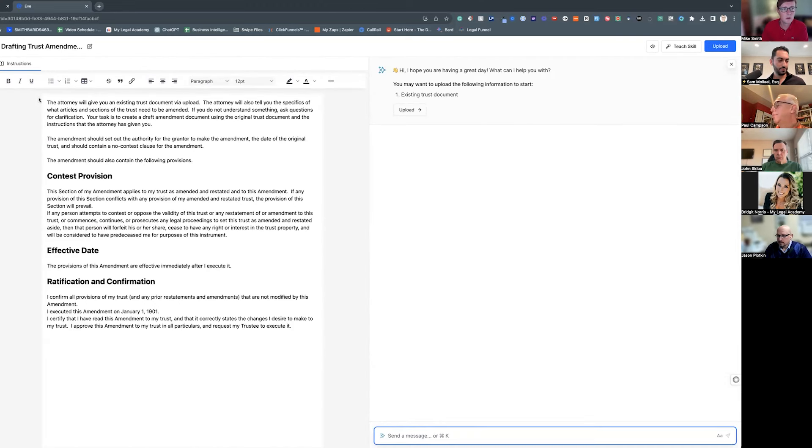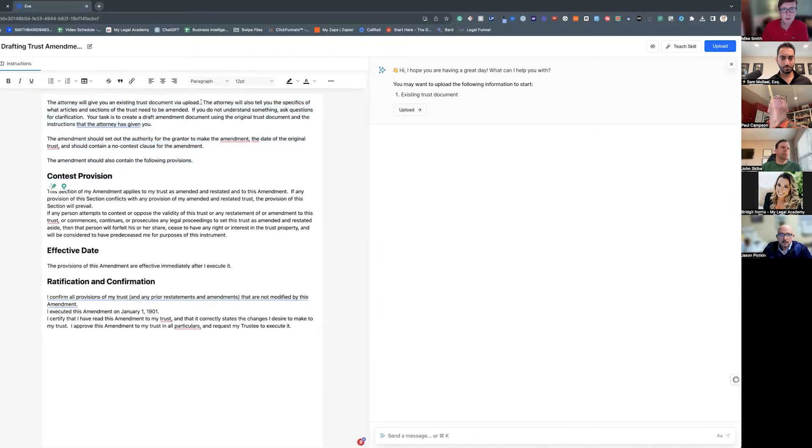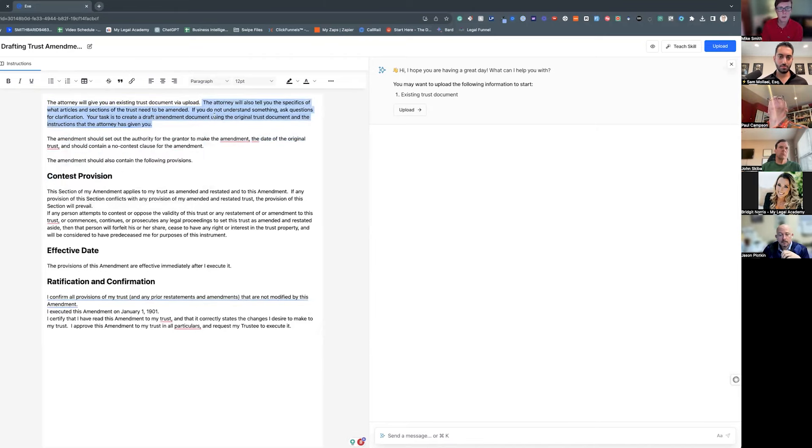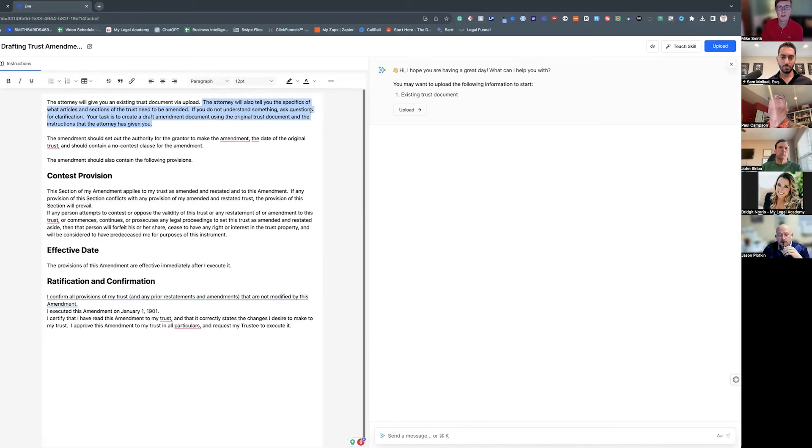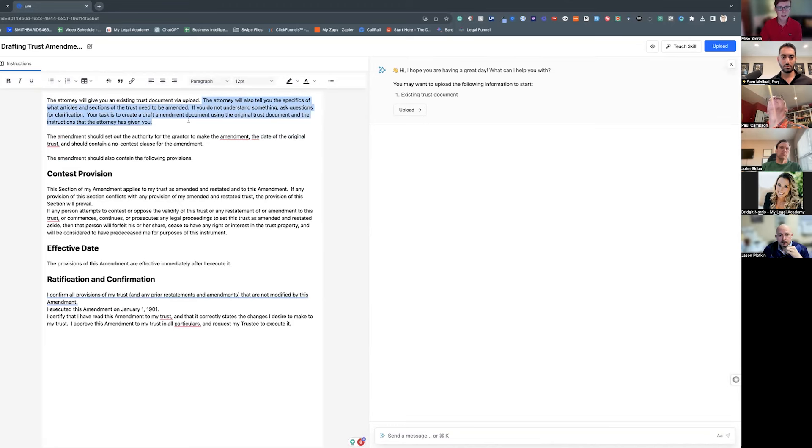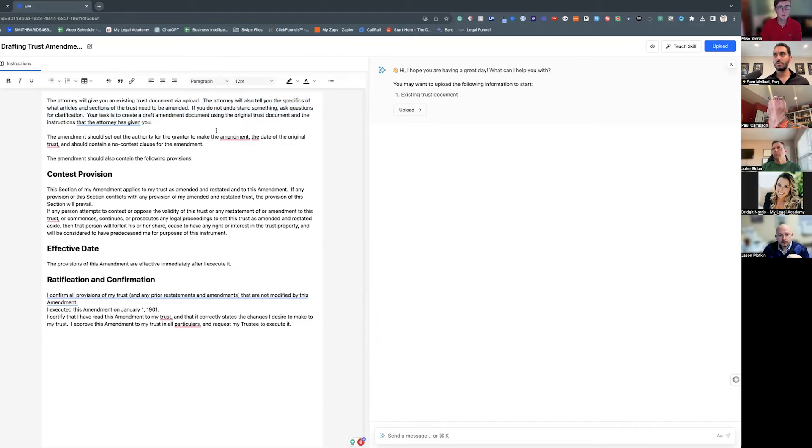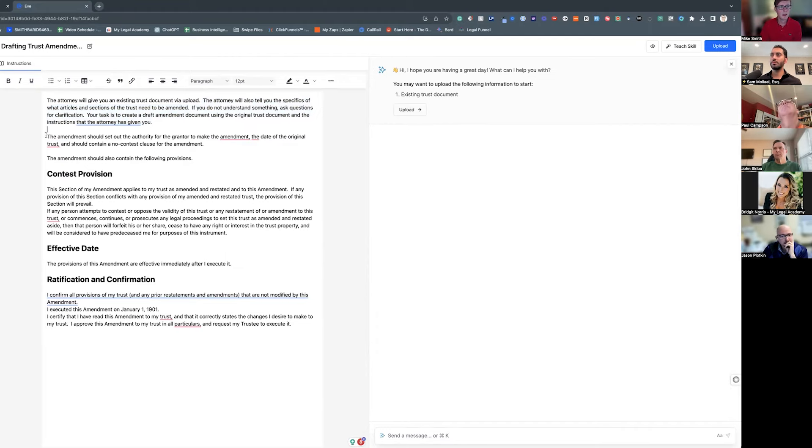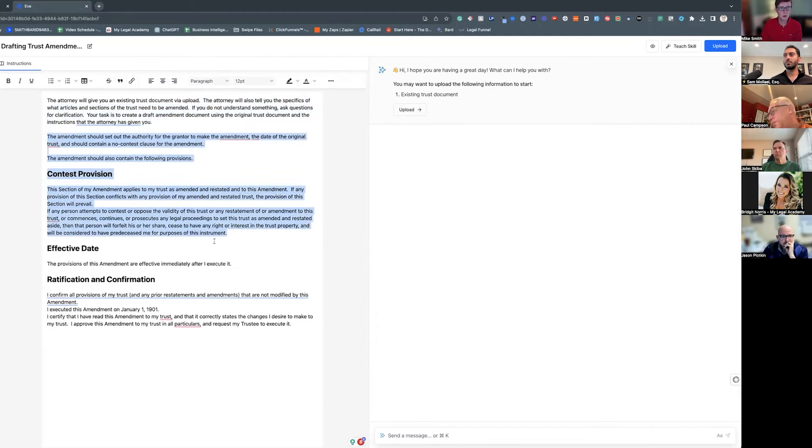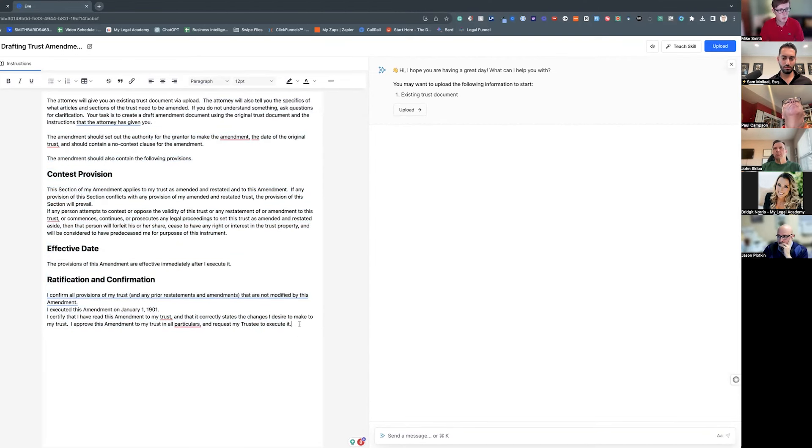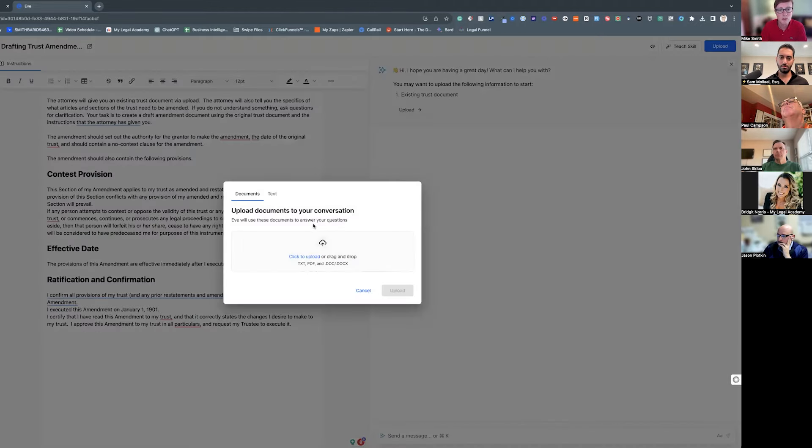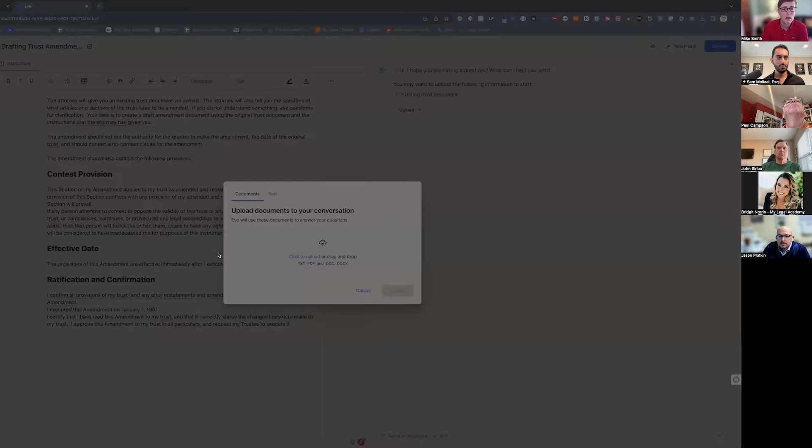What you see here are the instructions. It says the attorney will give you an existing trust document by upload. The attorney will tell you the specifics of what articles and sections need to be amended. If you do not understand something, you ask questions for clarification. Your task is create a draft amendment document using the original trust document instructions the attorney has given you, and then it tells you what... there's some standard clauses that I want in every one. And then let me see, we just upload the document. I need to remember where I had stored it.